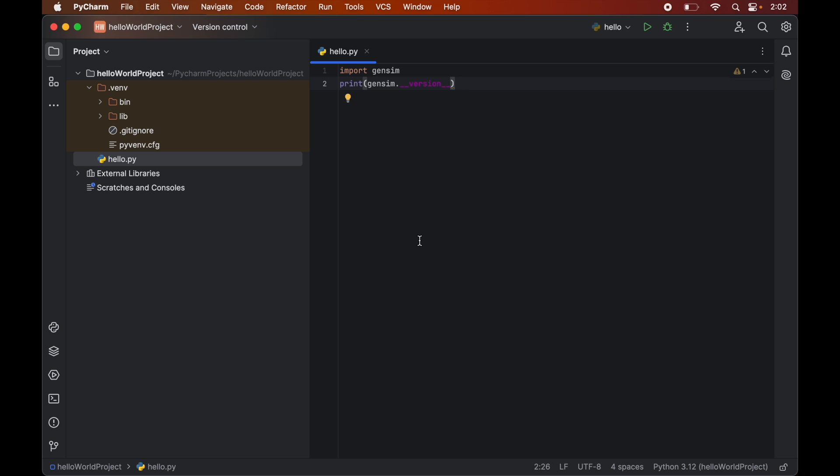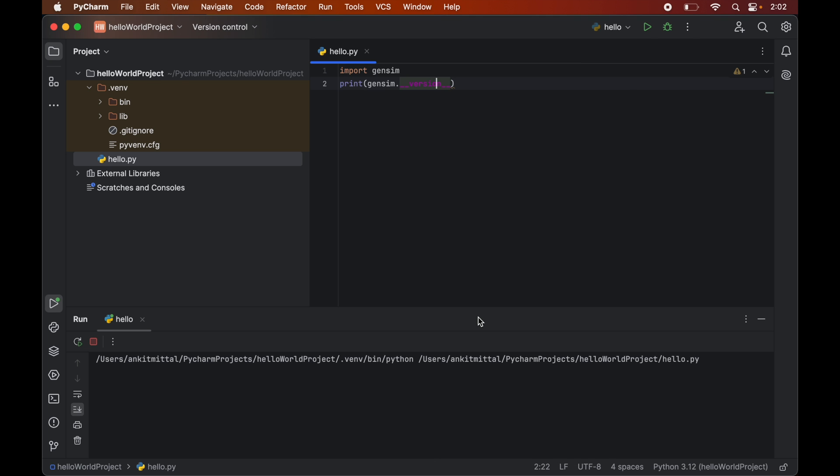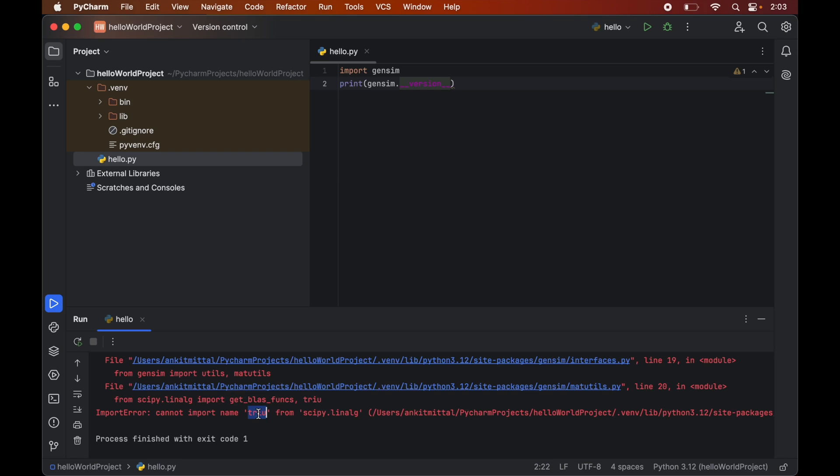I have installed the gensim library in this sample Hello World project, and when I am trying to run this code, I am getting an error. The error is 'cannot import name triu from scipy.' We are getting this error because the triu method is deprecated in the latest version of scipy.